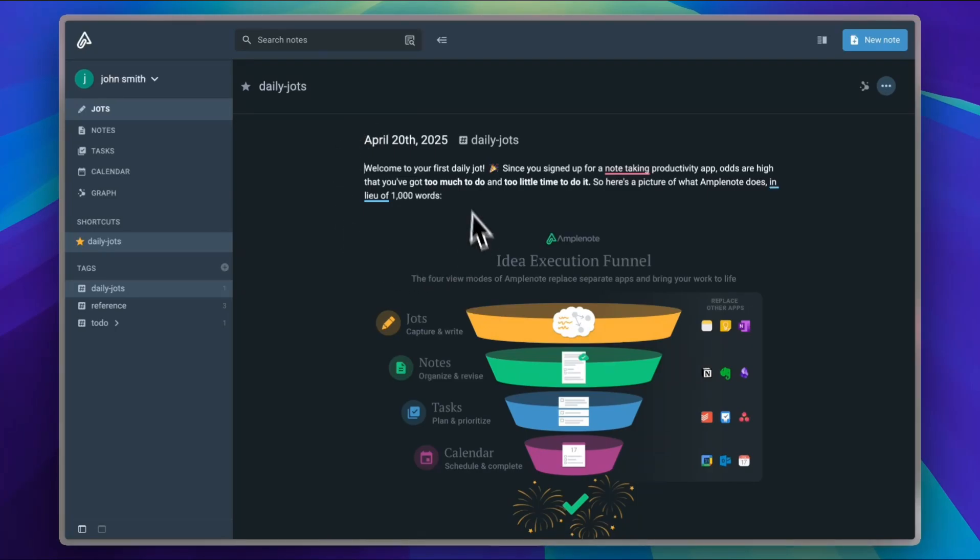Once you sign into Amplenote, you'll be greeted with this simple dashboard.